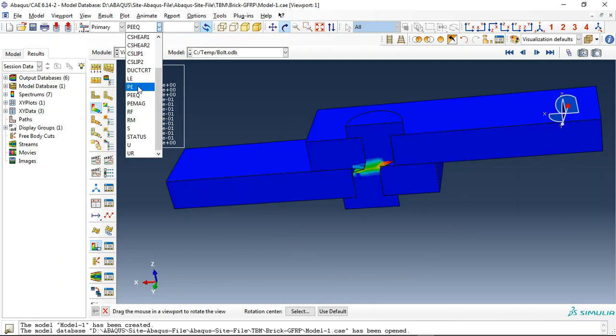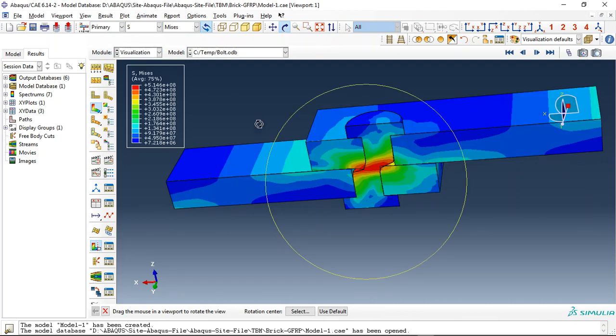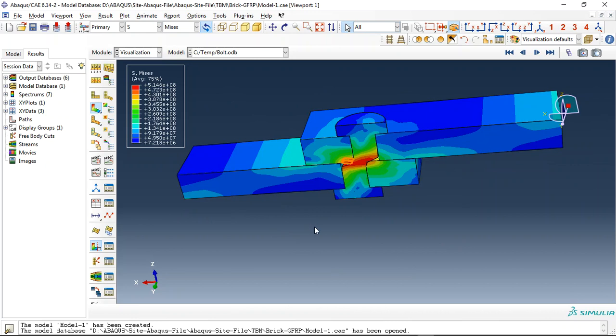I used bolt load for this bolt as a load in the load module.